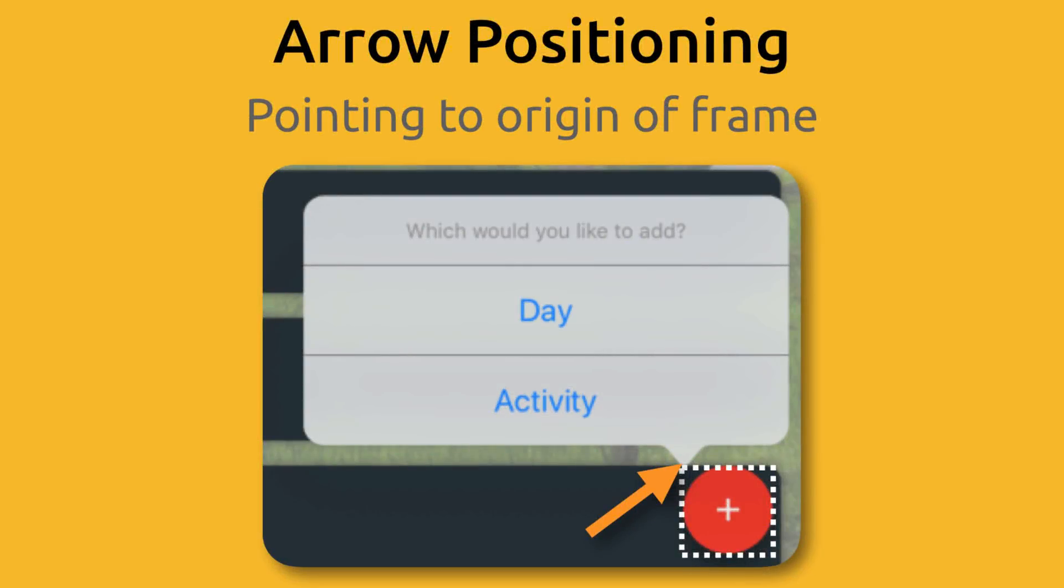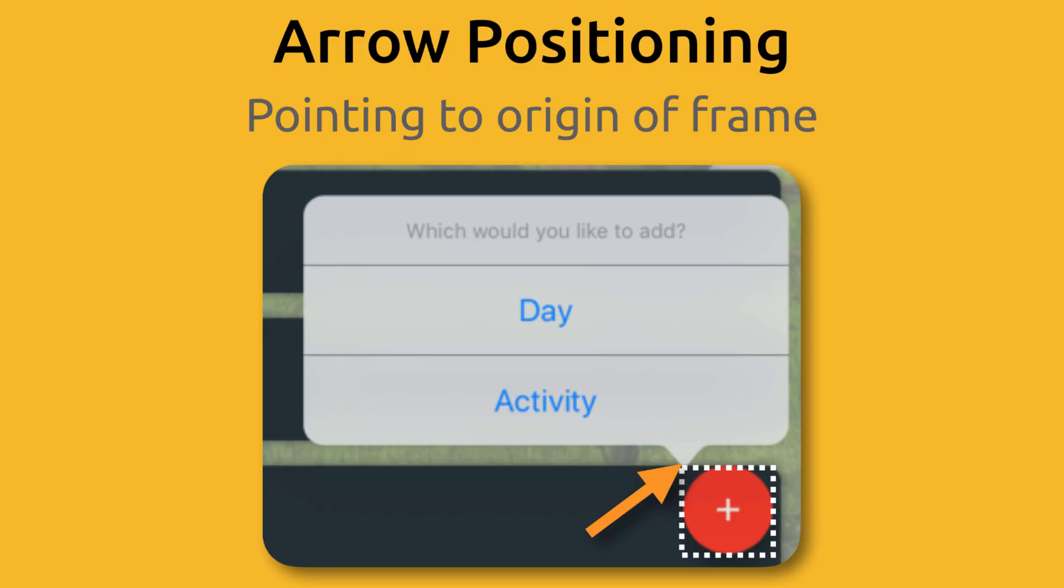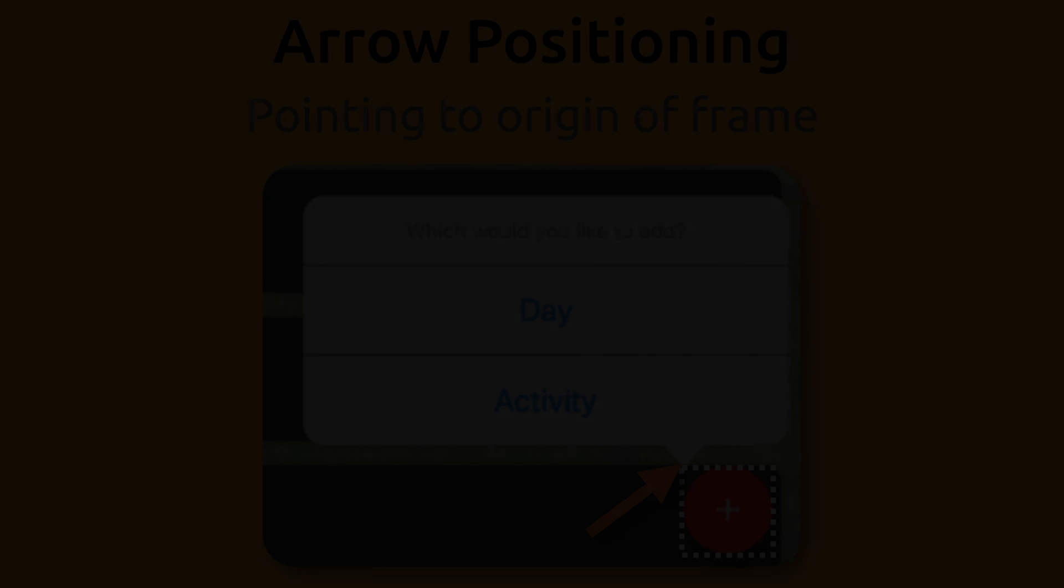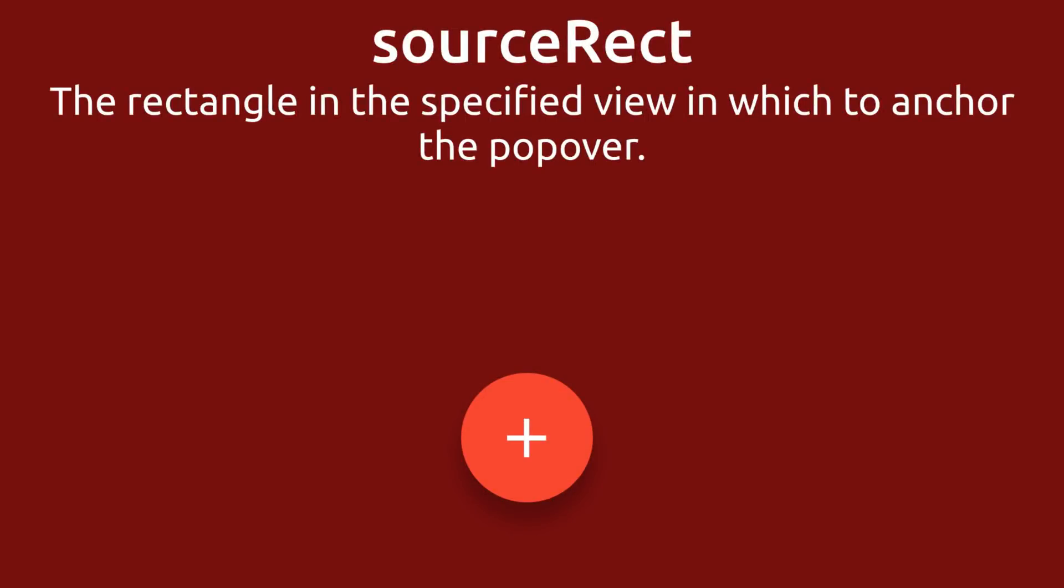So what's happening is the arrow is pointing to the origin of the frame of the button by default. The origin is the X and Y coordinate of where the UI view exists inside its parent. We want the button to be more in the center of the button's frame. Luckily, iOS gives us a way to do this so we can specify where the arrow will actually point to inside the UI view that we specified.